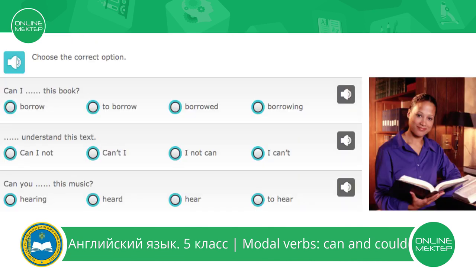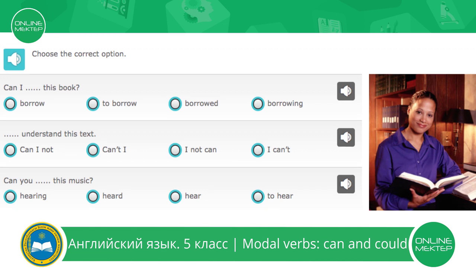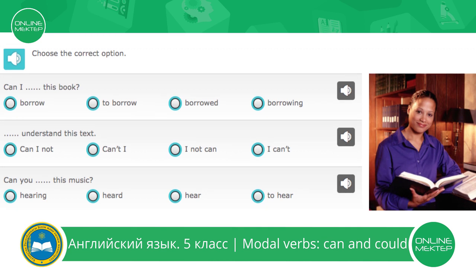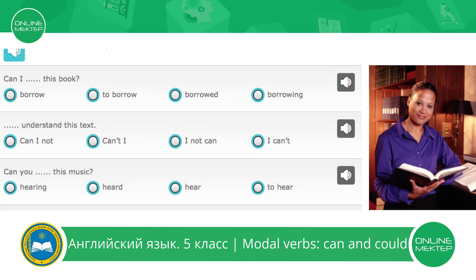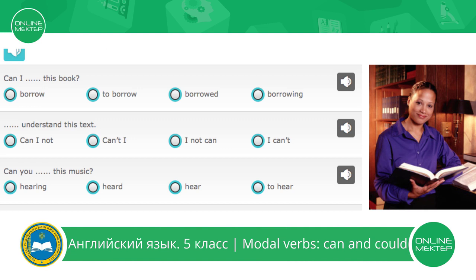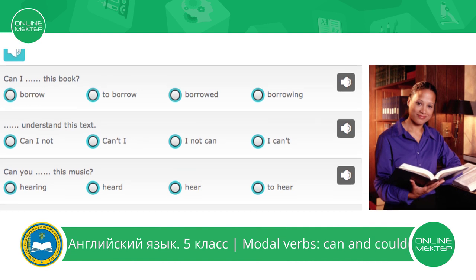Let's practice some grammar exercises with modal verbs can and could. For each question, you need to choose the right answer. Let's look at the first question. Can I borrow, to borrow, borrowed, or borrowing this book?